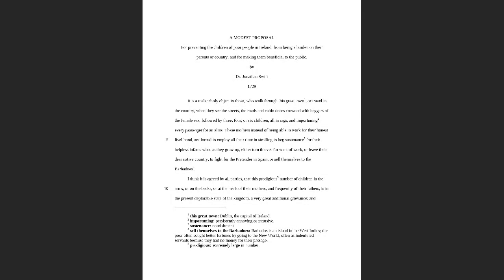All right everybody, as promised we're going to go over A Modest Proposal. I will include in the link that I send out a short filmic rendition which I think is sort of amusing and also very disturbing at the same time. When you were all reading this, you probably wondered why does this guy have a job? He's asked me to read this proposal which is suggesting that we eat babies.